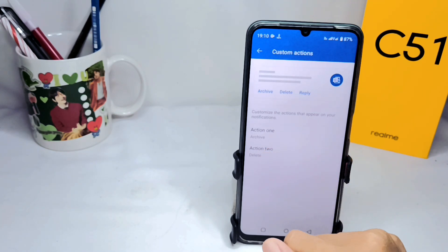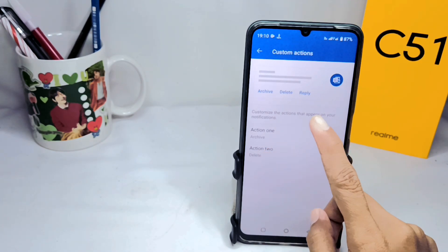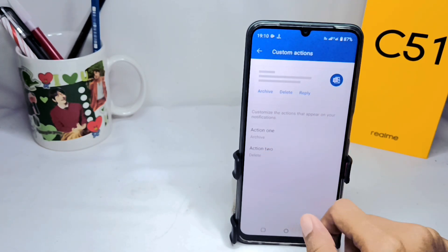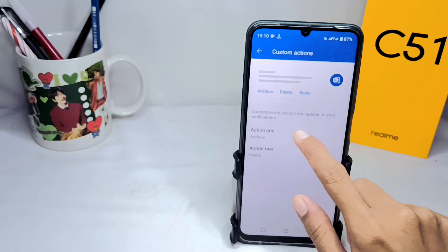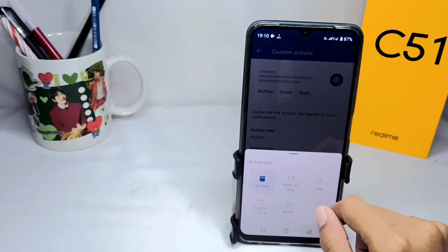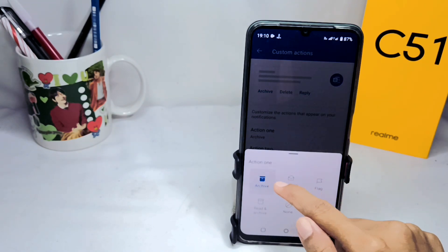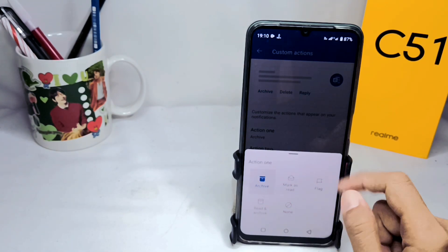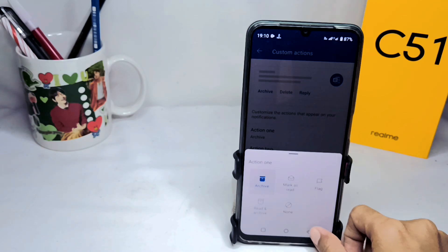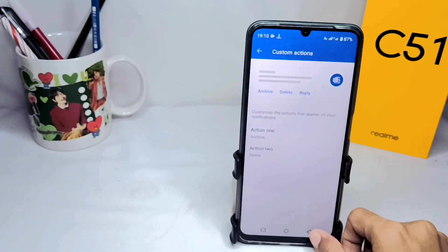After that, you can customize the actions that appear on your notifications — between two actions — and you can customize it with five multiple choices. You can also activate the Do Not Disturb feature.